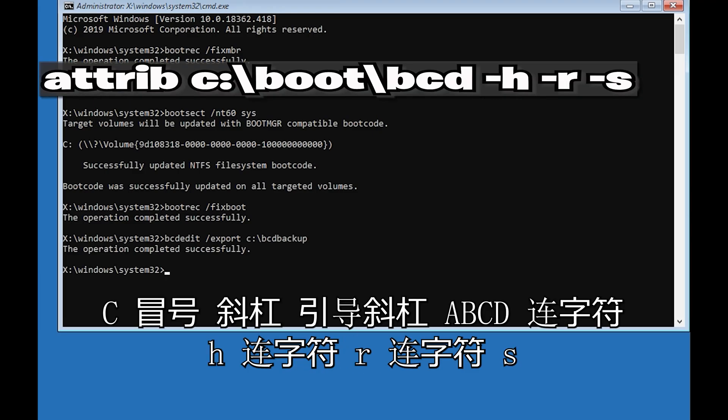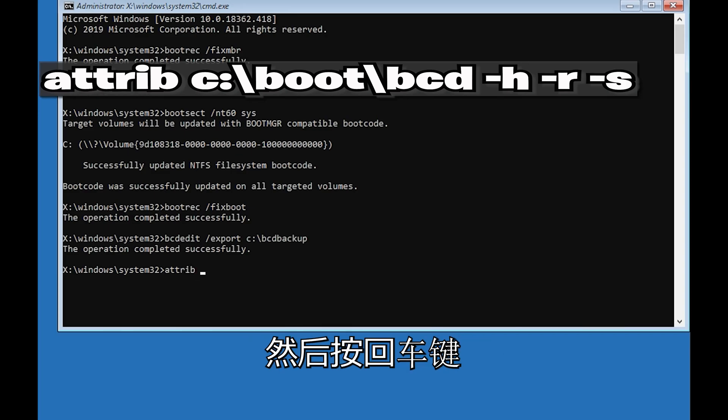Type the attrib command for c:\boot\bcd with the -h -r -s flags and then press Enter.